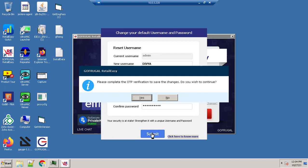You will receive a message: Please complete the OTP verification to save the changes. Click on yes to proceed.